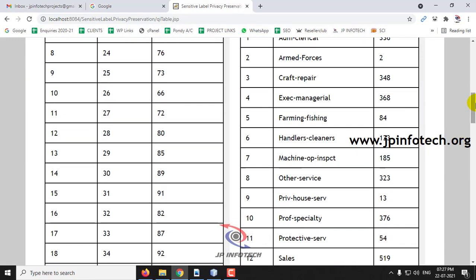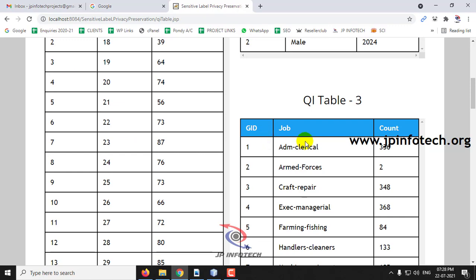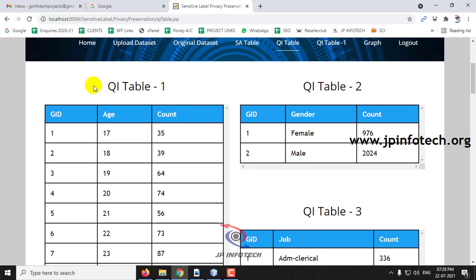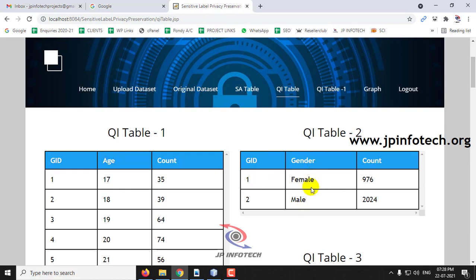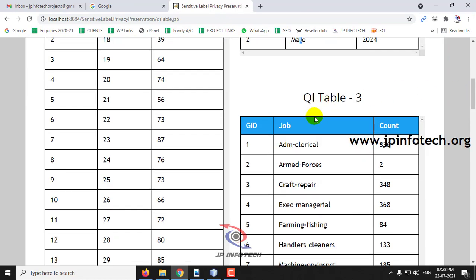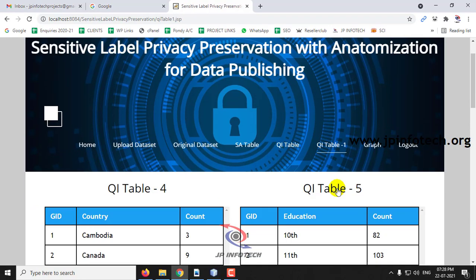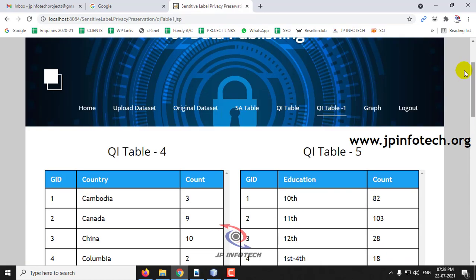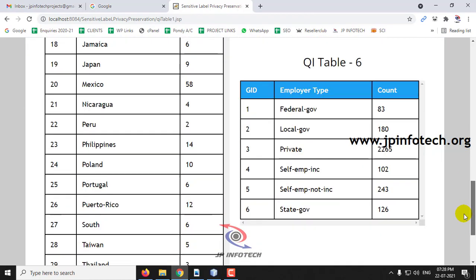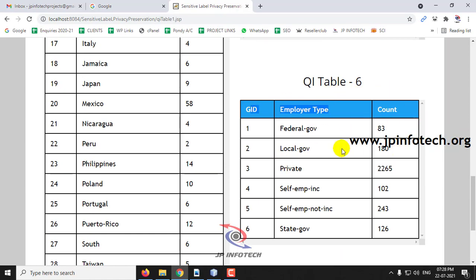Now let us go to the QI Table. In the QI Table you can see three tables — QI Table 1, 2, and 3 — consisting of age, gender, and job type. In QI Table 1 you can see age with its count, then gender (male or female), and job type. In QI Table 4 and 5 you can see country, education, and employer type, all grouped accordingly.